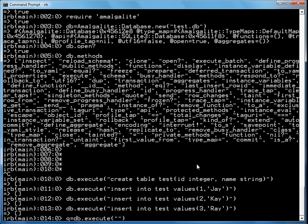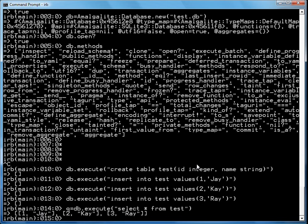I'll use q equals db dot execute. Now I'm going to do a select. Select everything from test. Now watch this. You'll notice q returns an array of arrays.